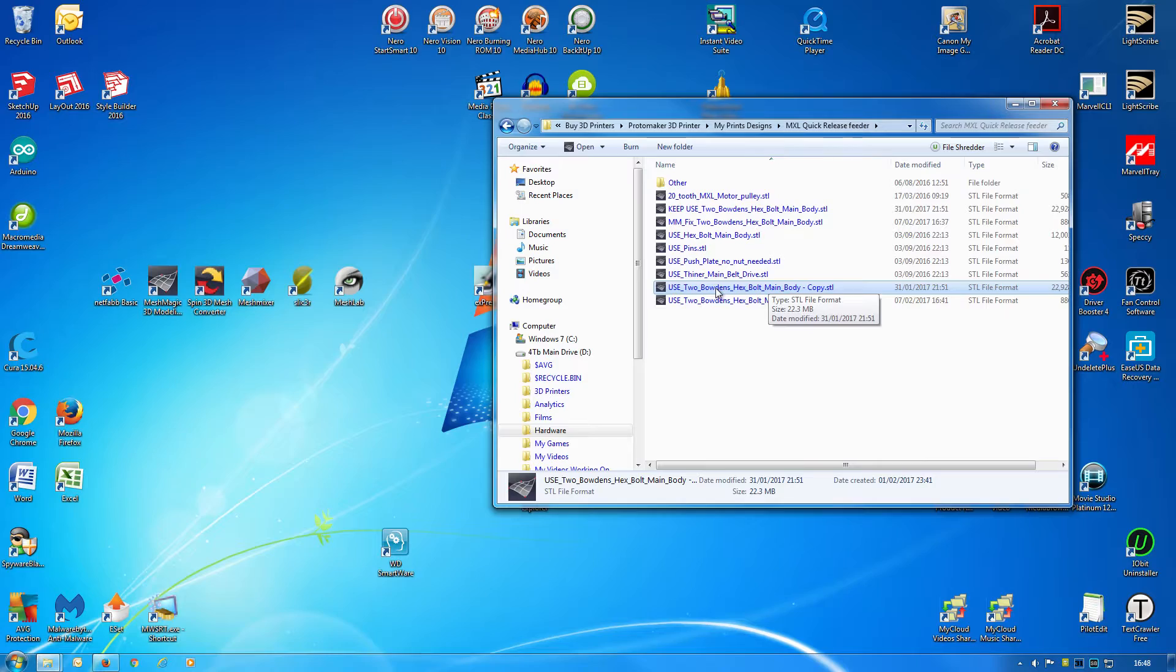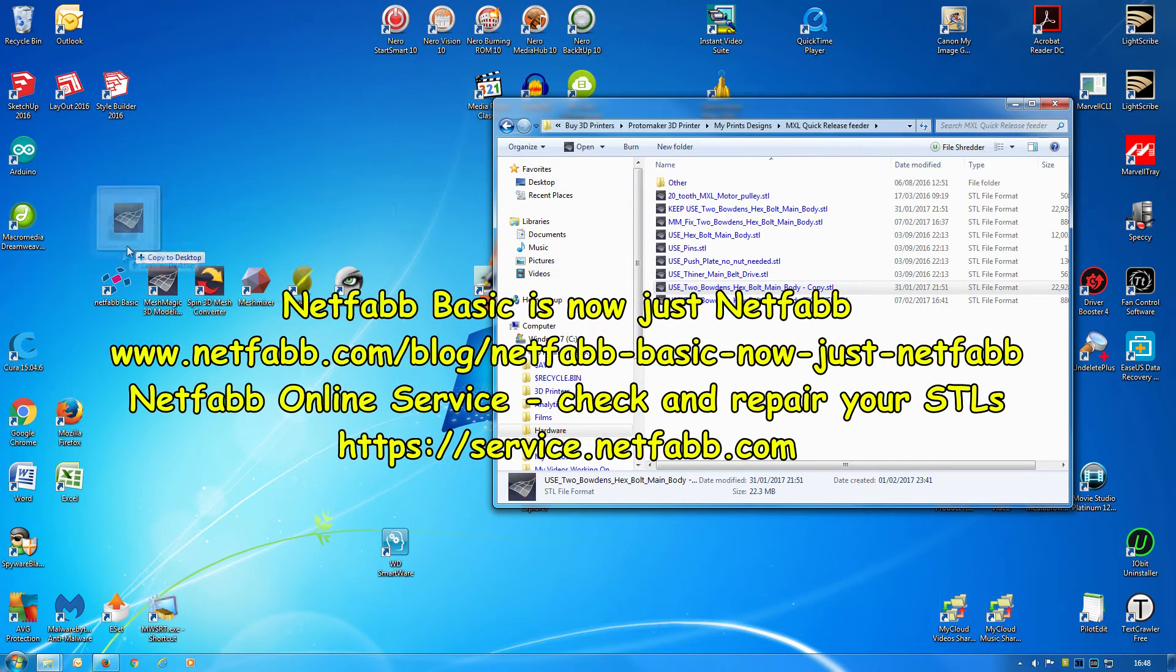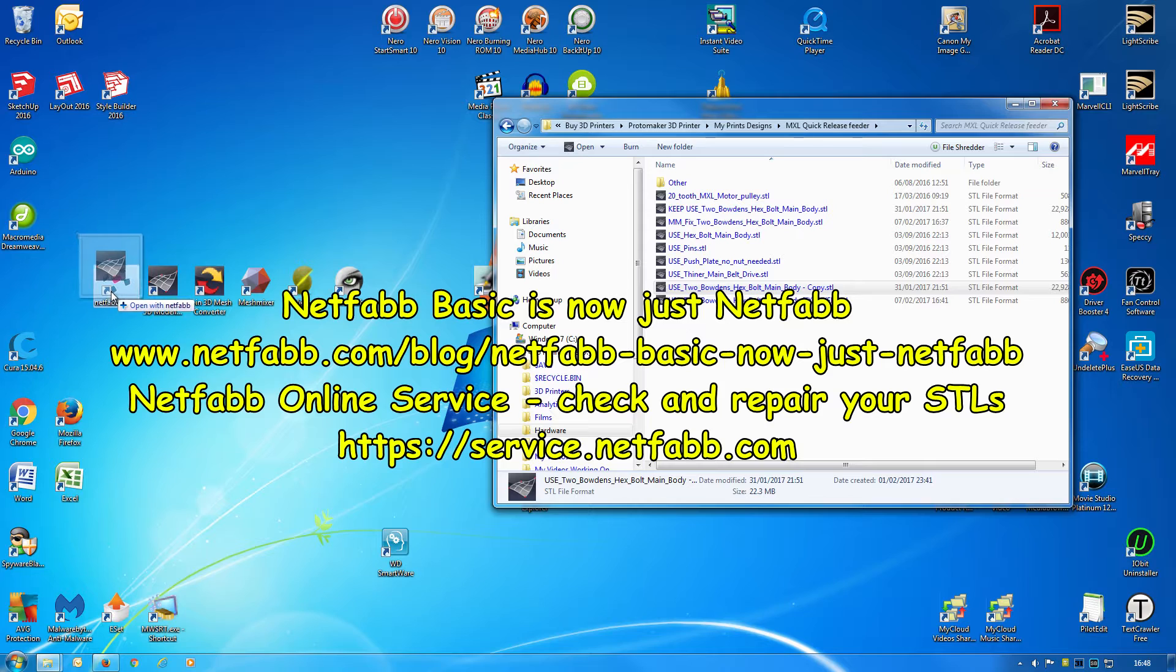Sometimes your STL files might be poor quality. Now I use Netfabb Basic to check out my files.